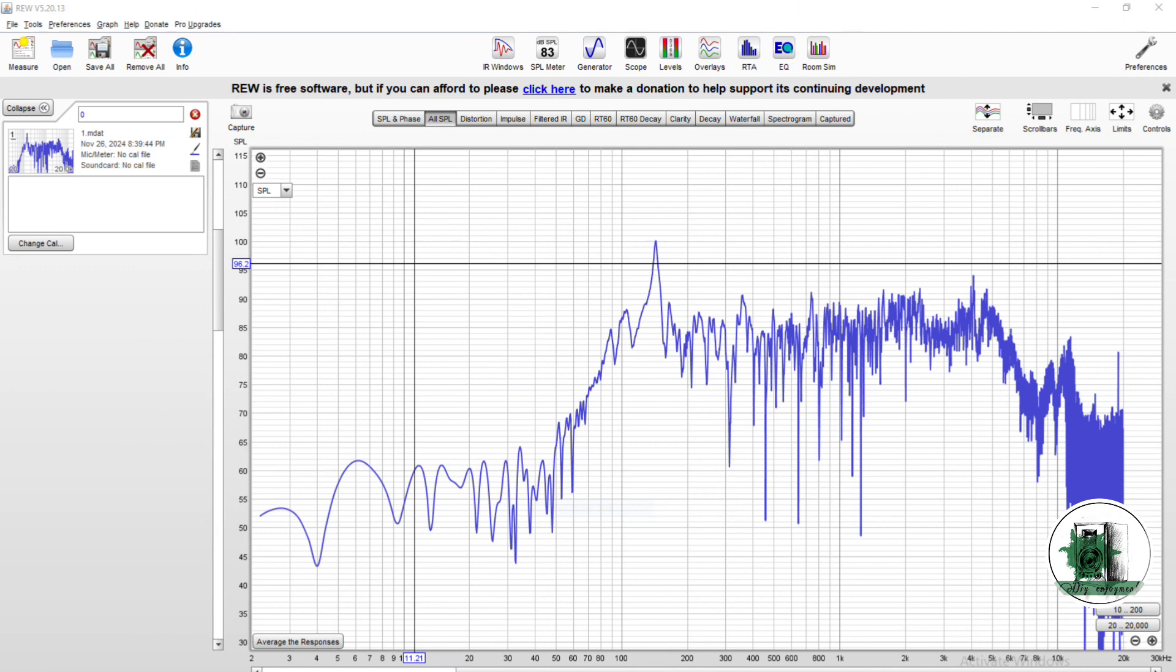This is a simple measurement, and we need to optimize it to get more real results. The optimizing process will be explained in another video.